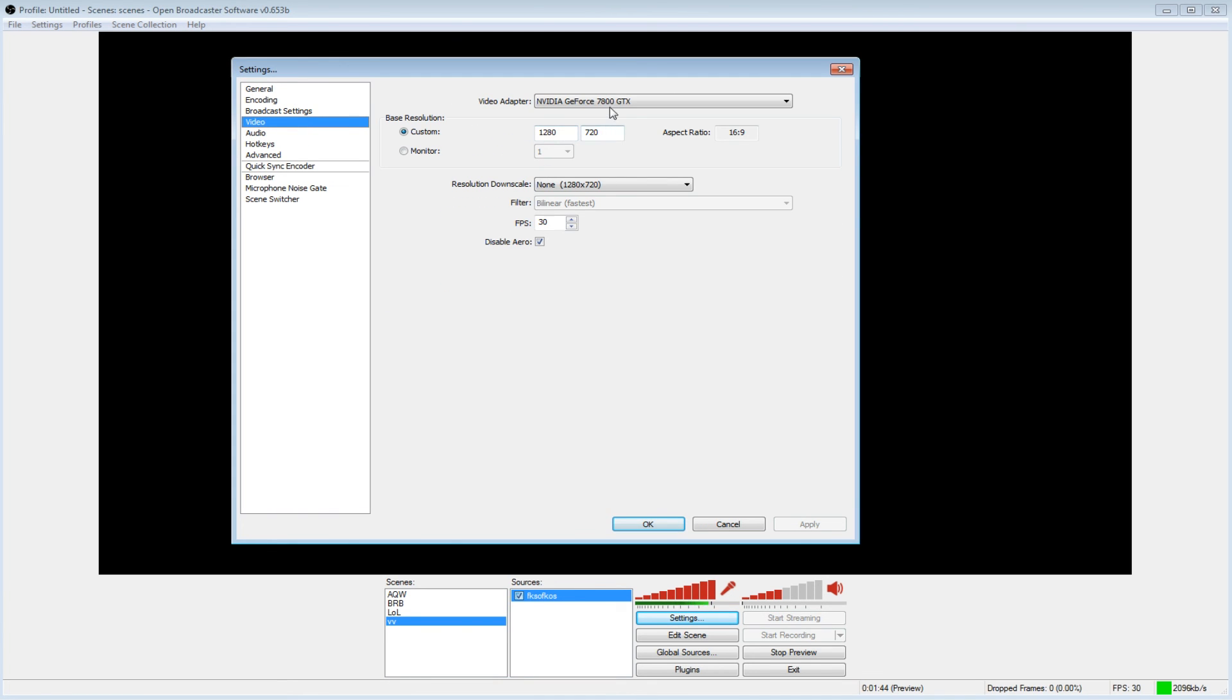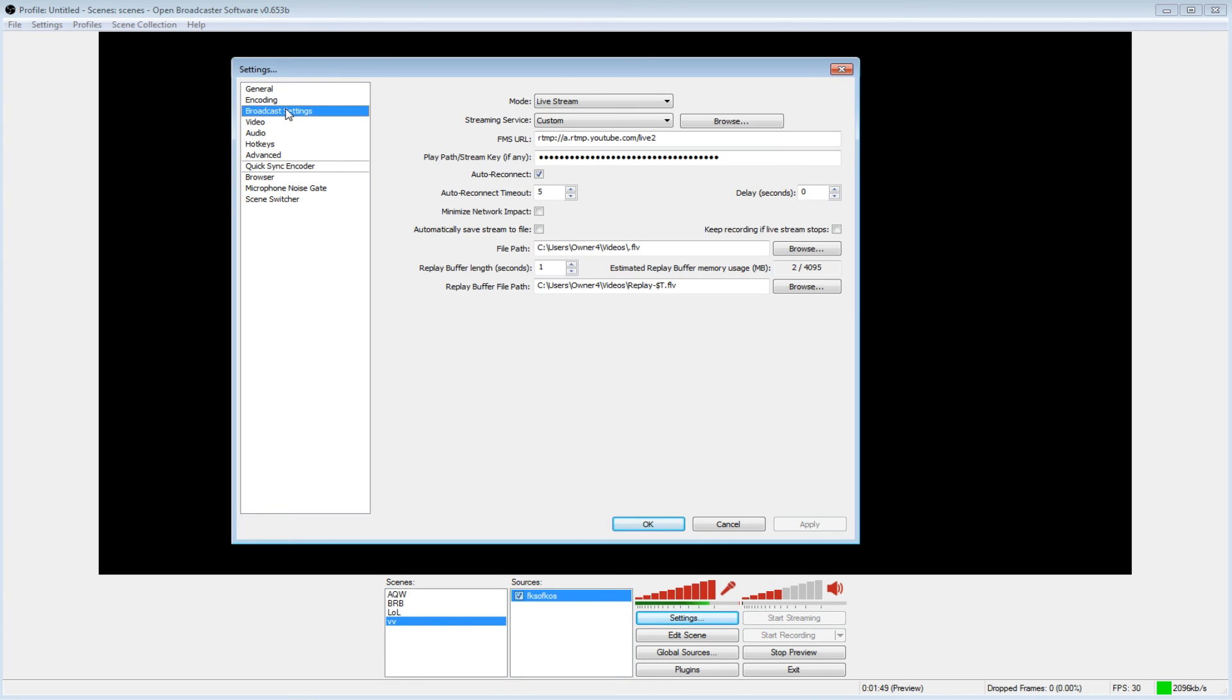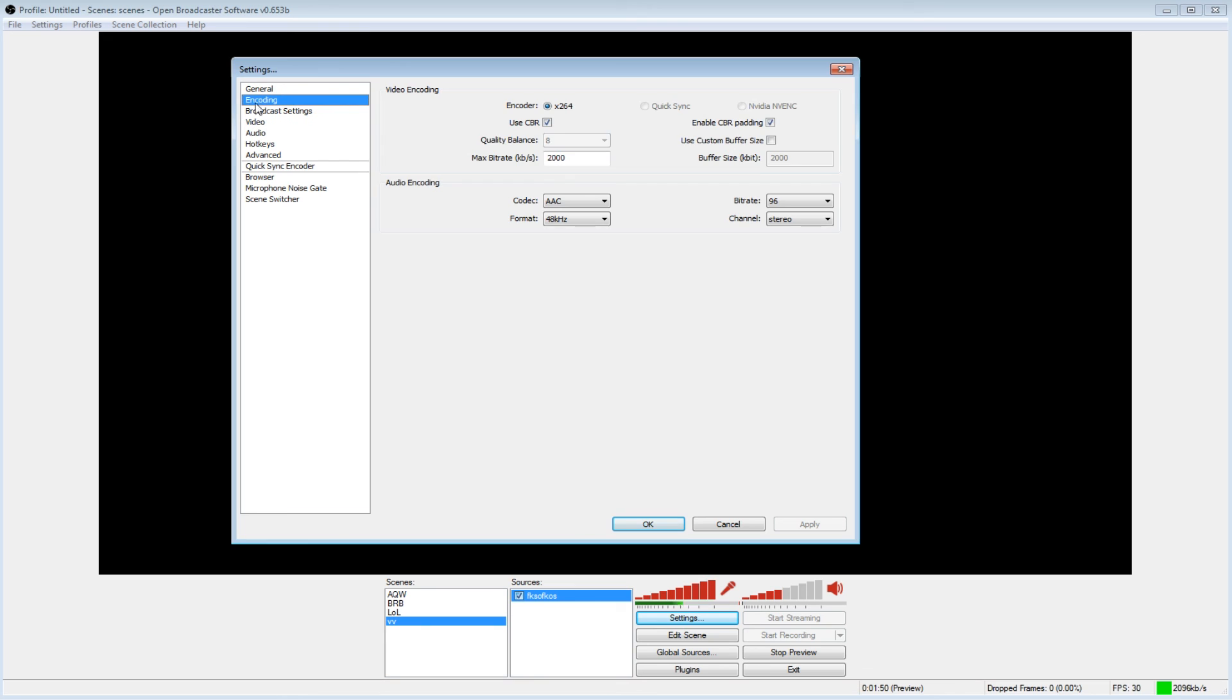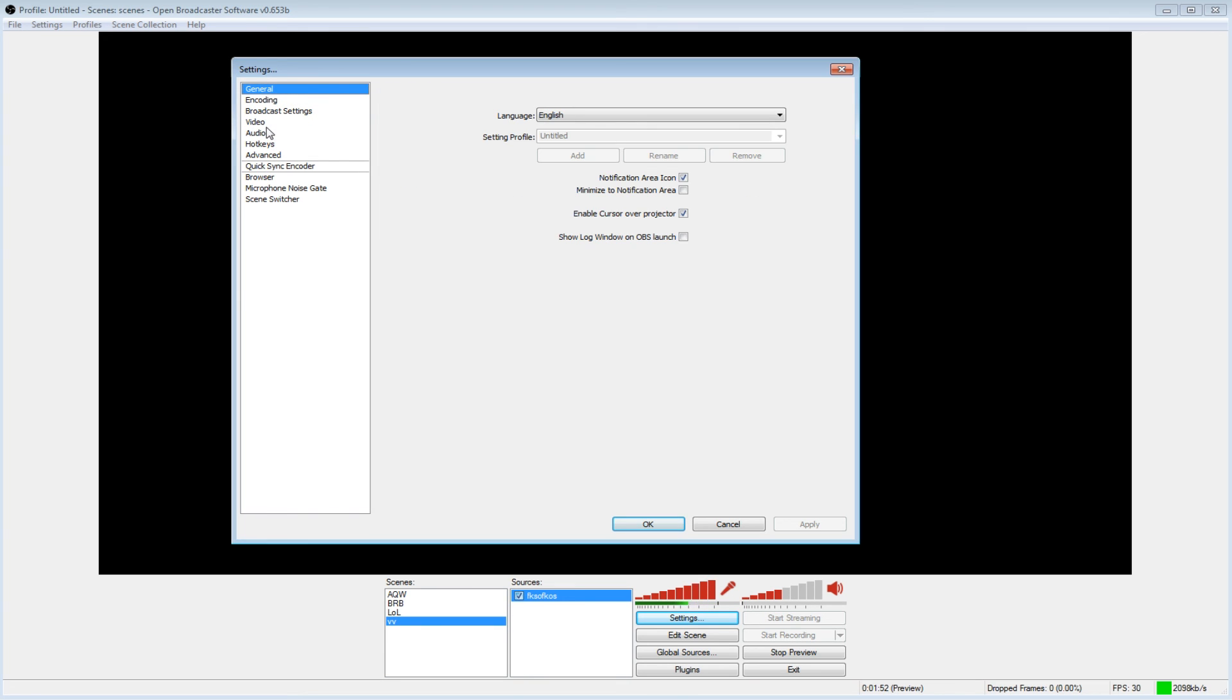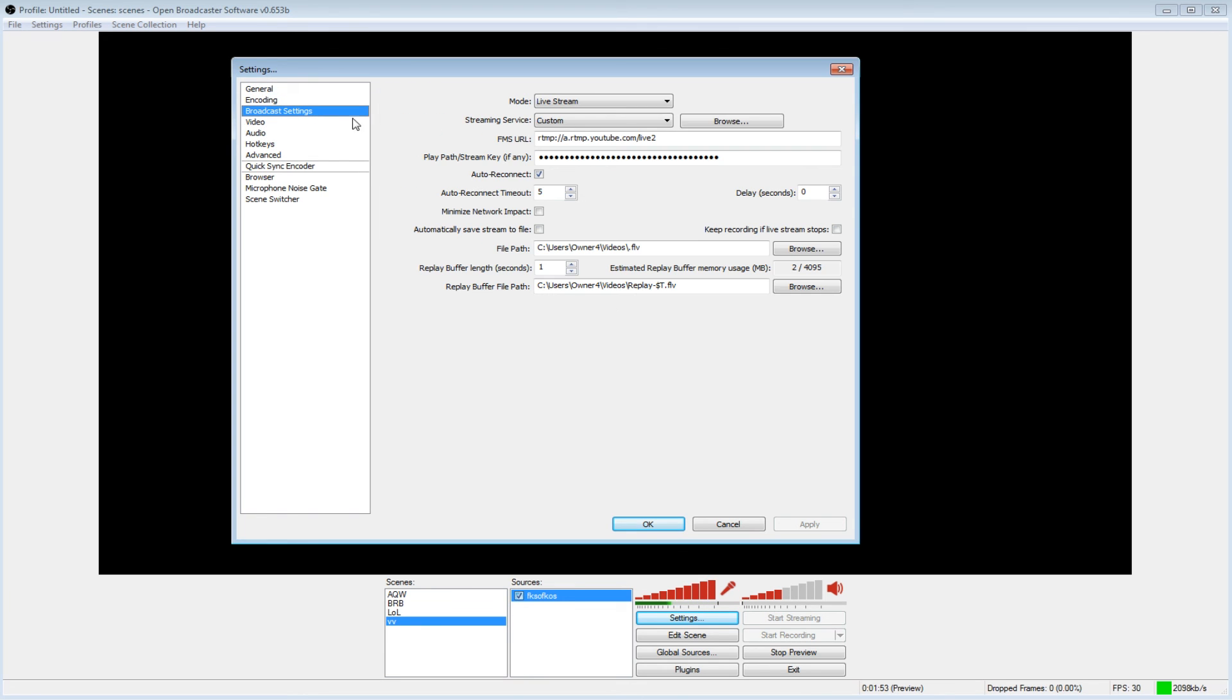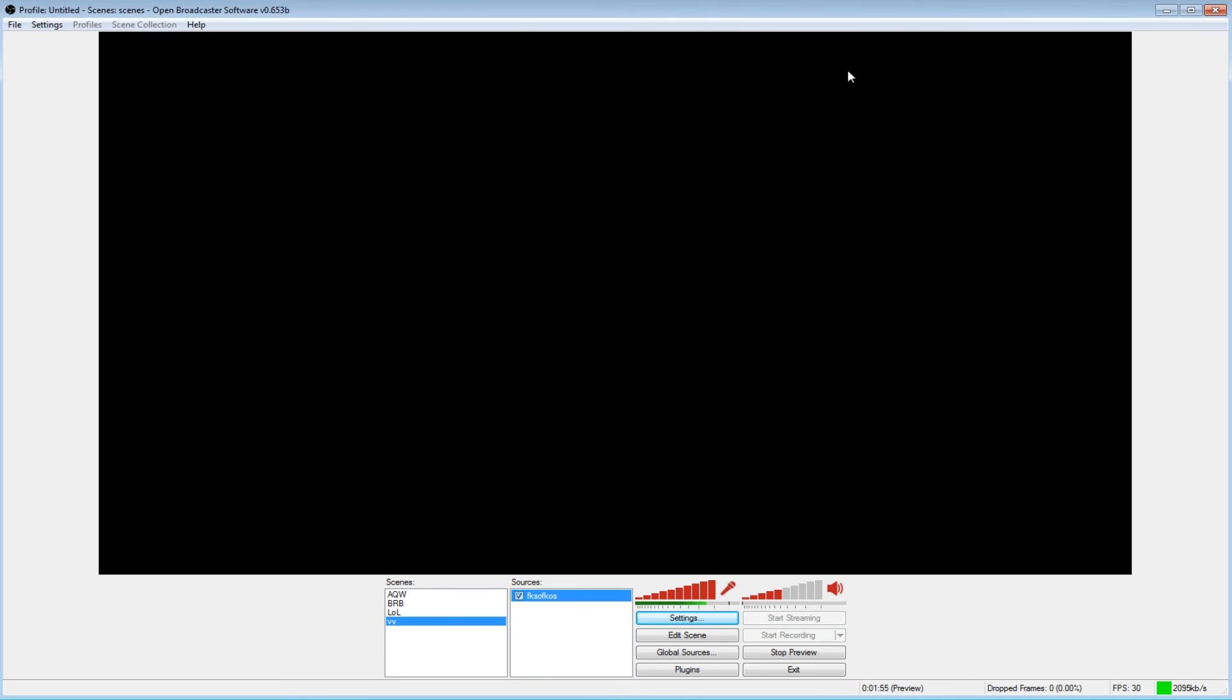You can change your quality and what you're recording with and your aspect ratio and all that. I would leave most of it alone until you feel like fiddling around with it because it could mess up your stream. Just messing with the basic stuff like your bitrate and your audio is how you want to do it.